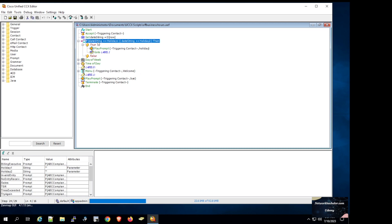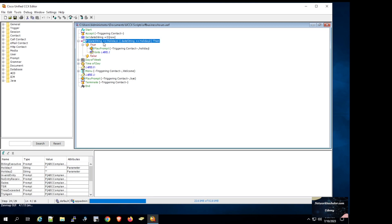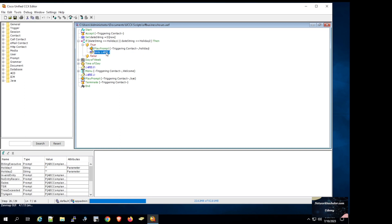This is the script we used to handle holidays. If you pay attention to the highlighted if statement, we are defining a date string variable and assigning the current date to it. In the if statement we are checking whether this date string variable is equal to either holiday one or holiday two. If the statement is true, UCCX will play a general prompt informing the user that the business is closed for holidays, and then it will go to the end of the script where it plays a bye prompt.